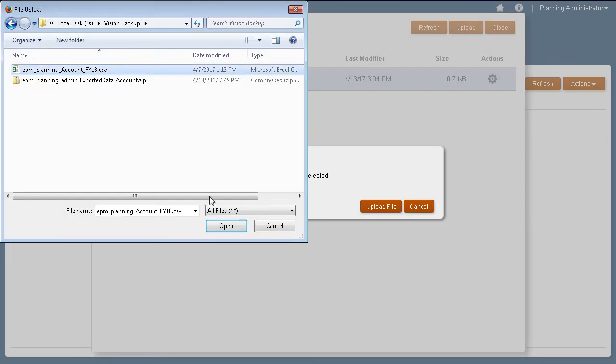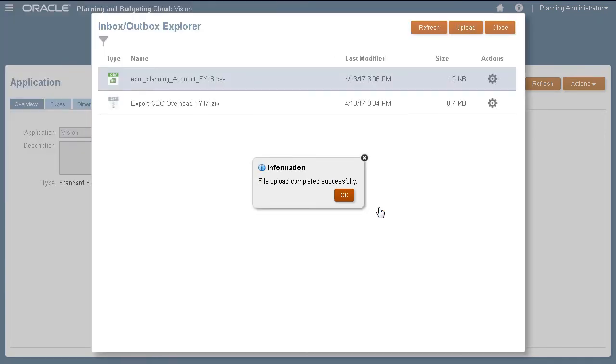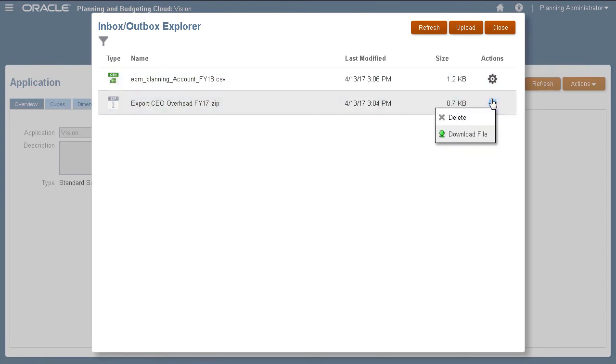Make sure you have your data files structured based on planning application requirements. Using the Actions menu, you can delete or download files.